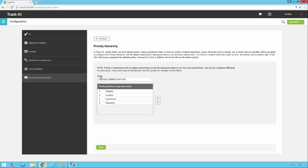I mentioned the group setting here a moment ago. There is a different priority hierarchy for each group you create. So the system administration group has its own hierarchy. The help desk group has its own hierarchy. And any other groups that you create, they'll each have their own hierarchy.